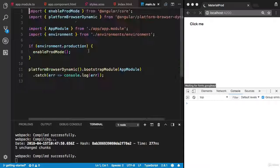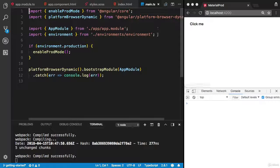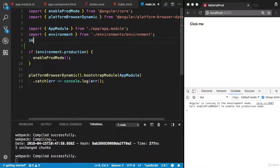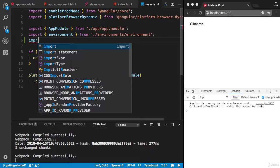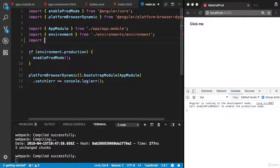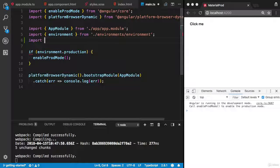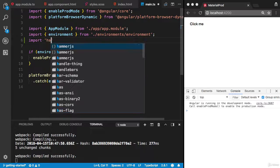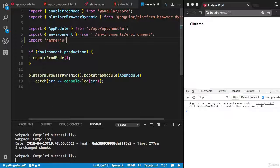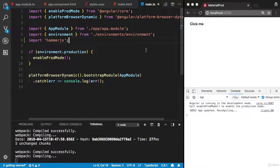Last thing we need is hammer.js. Angular Material components use hammer.js for gestures, so I'm going to import hammer.js.